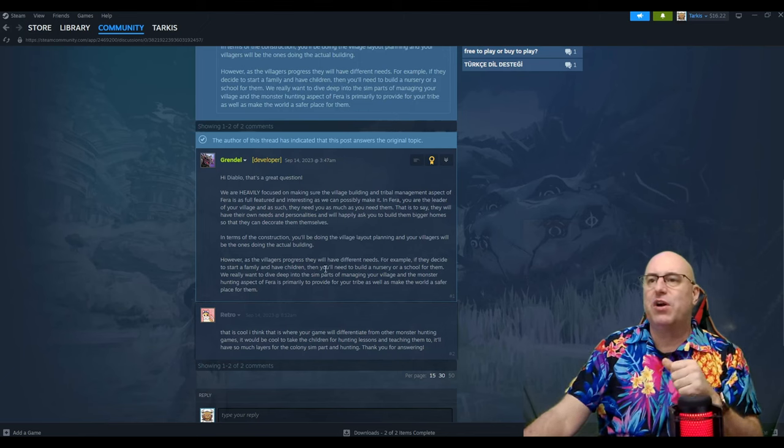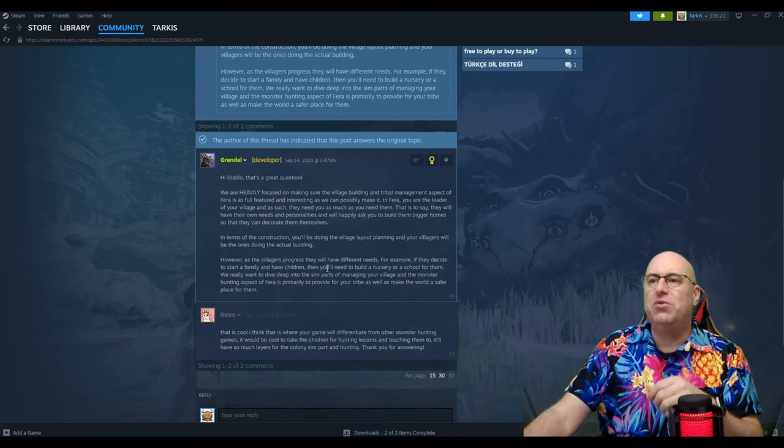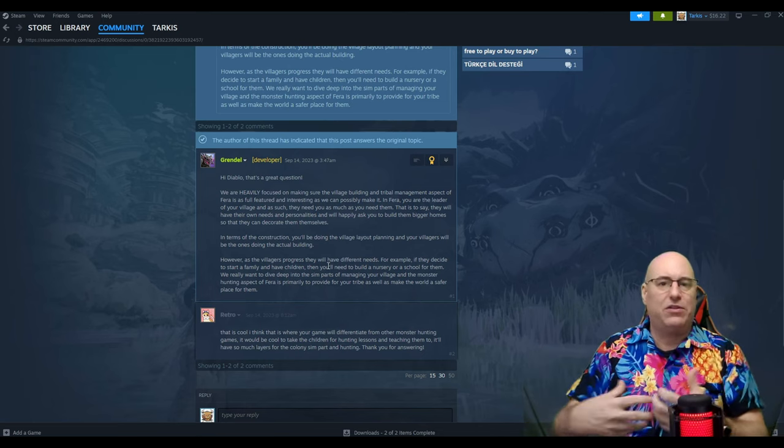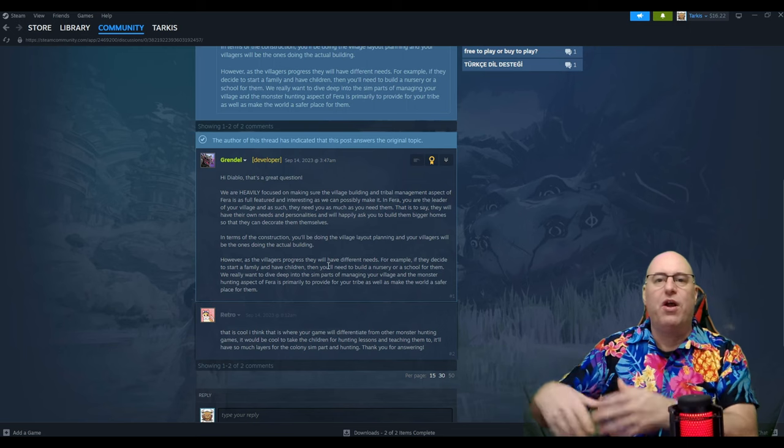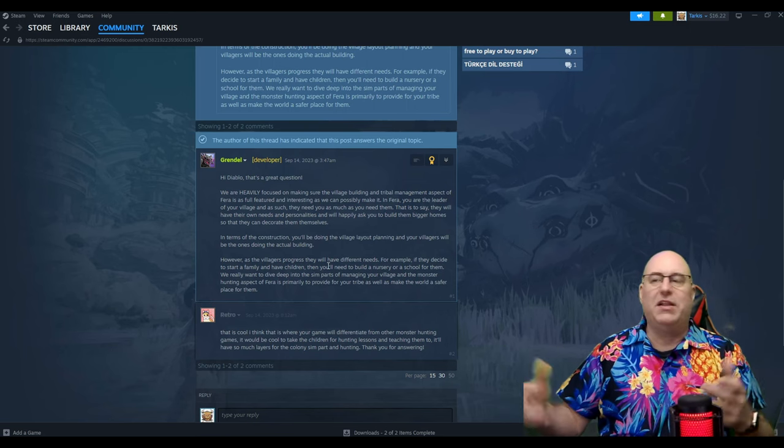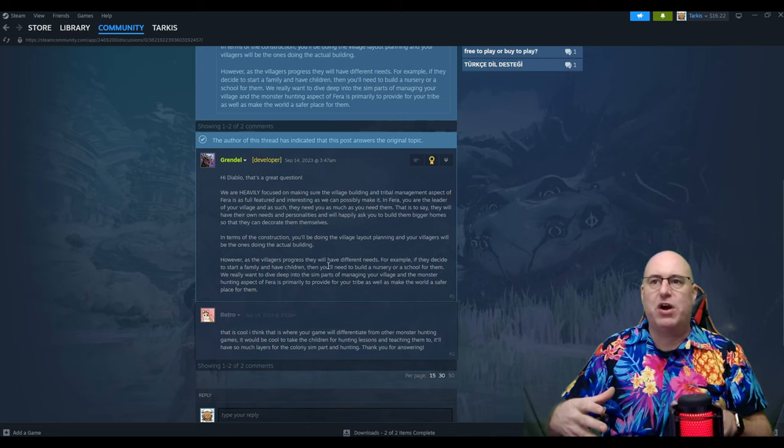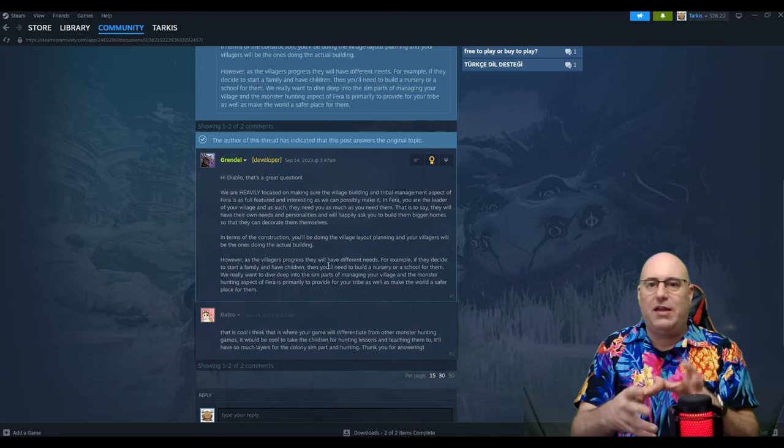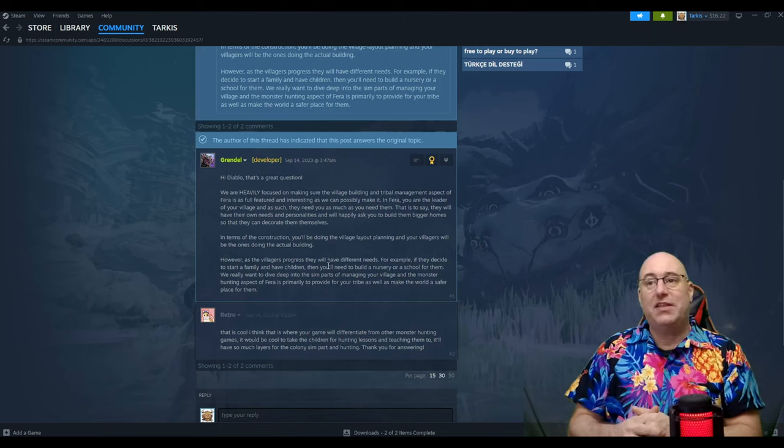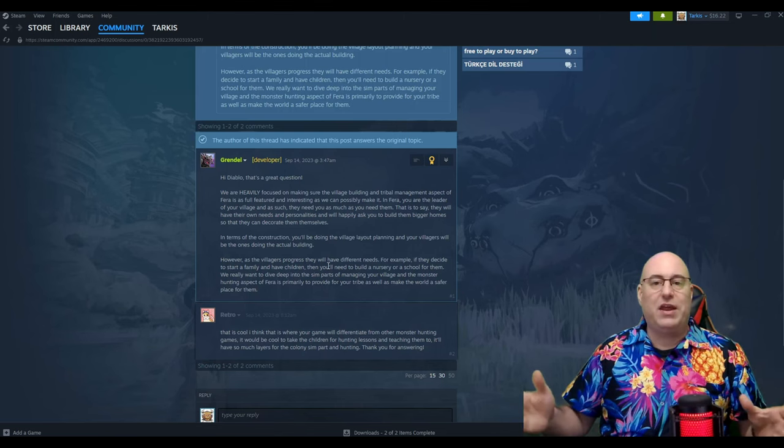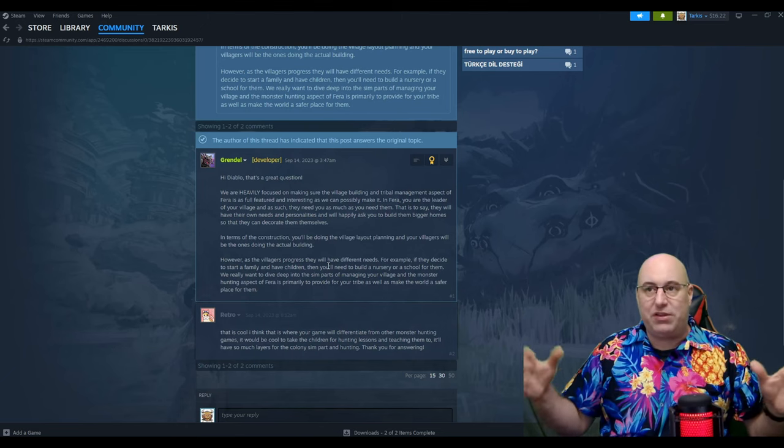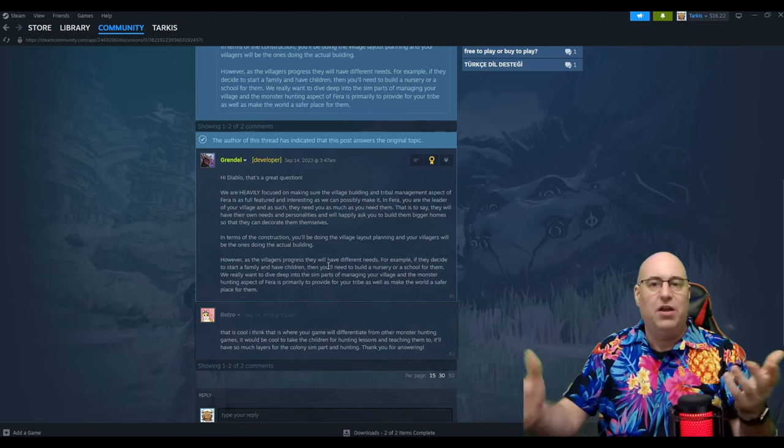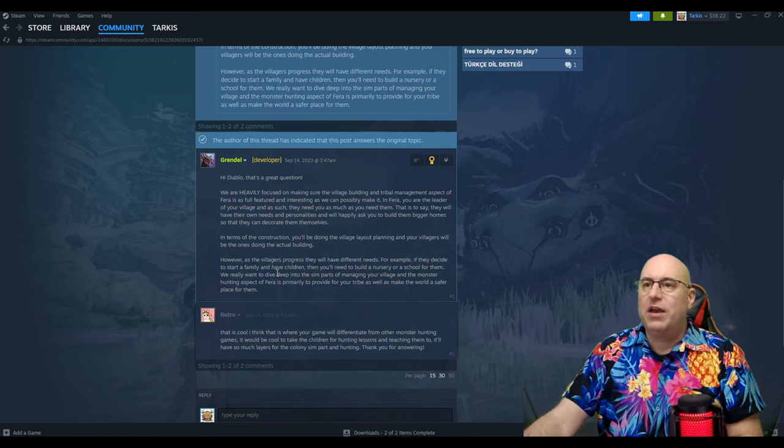In terms of construction, you'll be doing the village layout planning and the villagers will be the ones doing the actual building. So you'll lay out the city. A villager is not going to go over and start building something willy-nilly. Basically, you provide the structures. If they're living in a hut or a clay little building and they're like, I think I need a second story or an add-on, then you can bump up their house. Then the villager will build that house and then that villager has better housing.